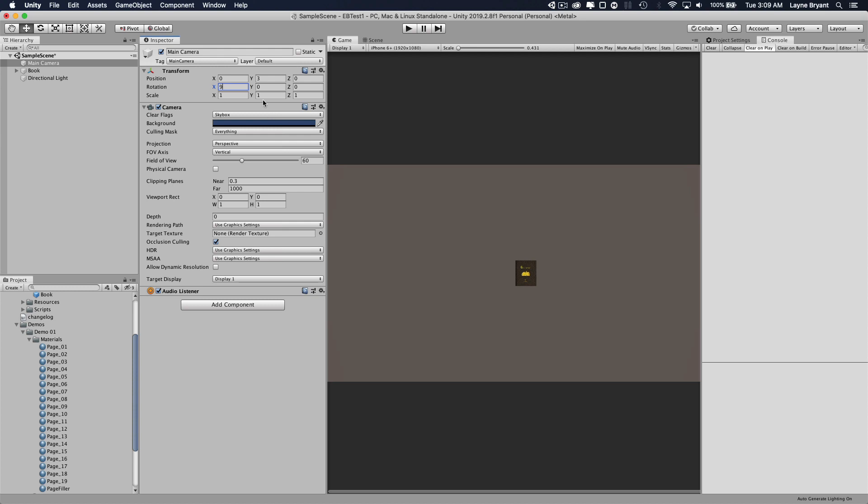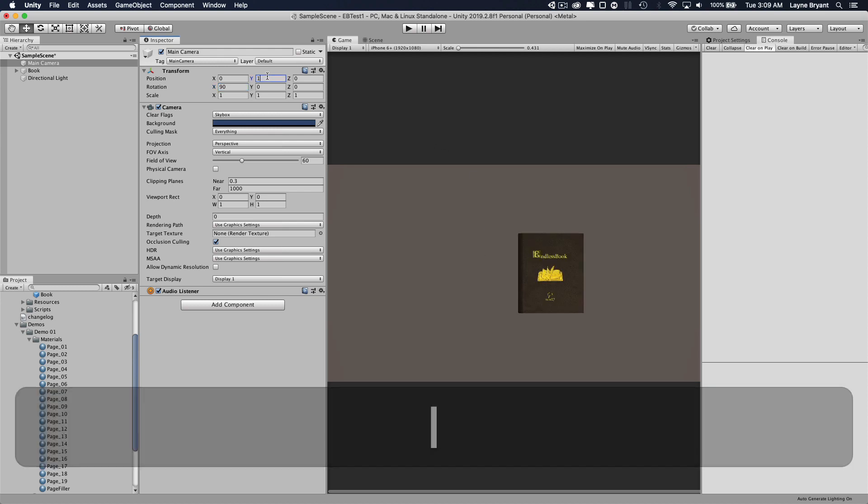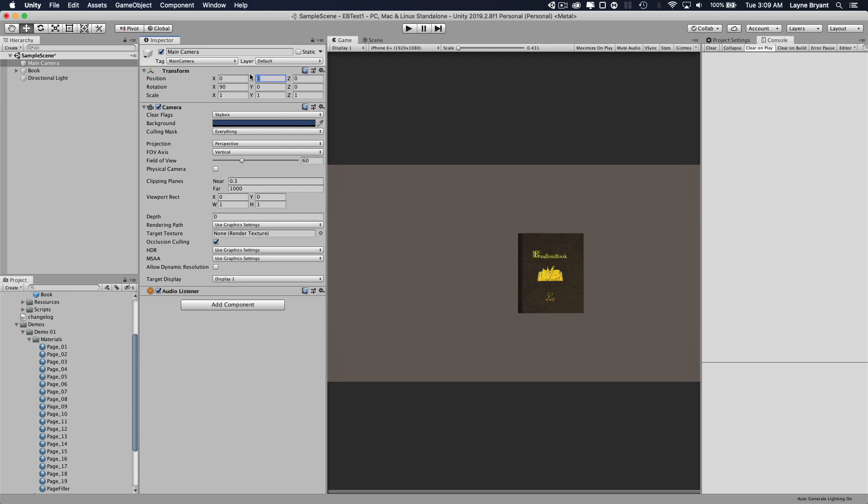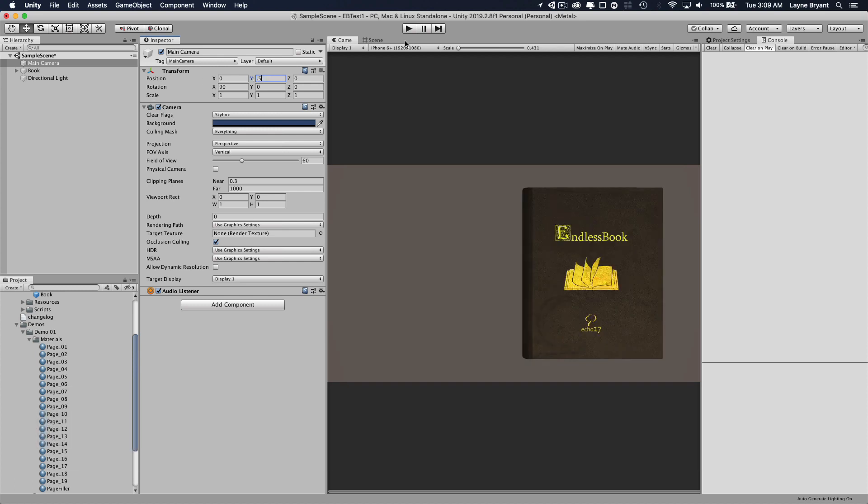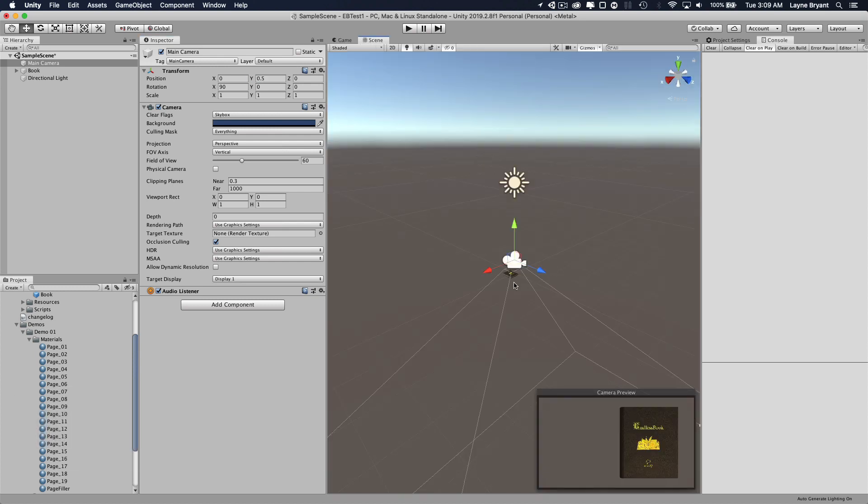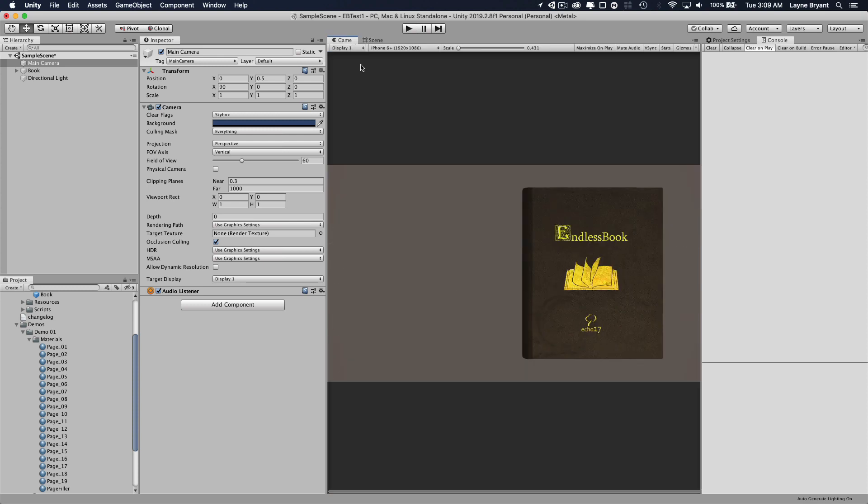This field of view, I'm going to show you why we need to change this because the book is going to look like it's too close to the camera. So let's zoom in a little bit here. Okay, so we've moved our Y axis of the camera down close to the book so we can see it. But you'll see what happens when we start to open it.